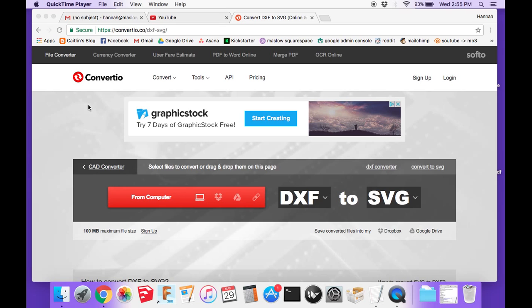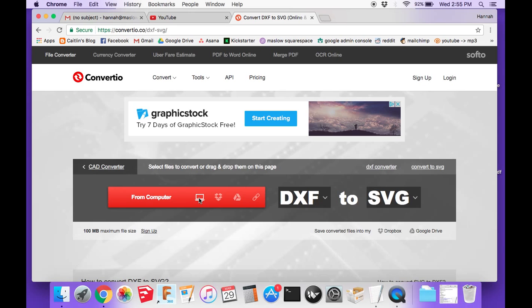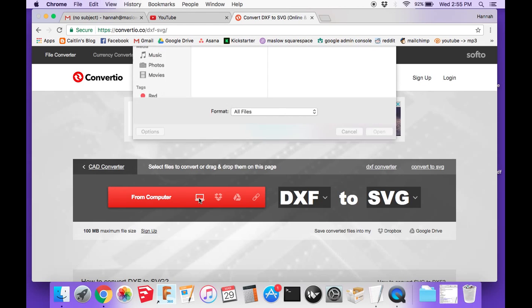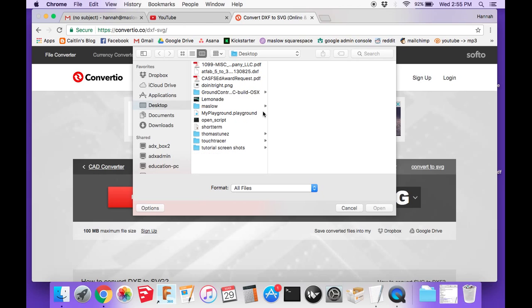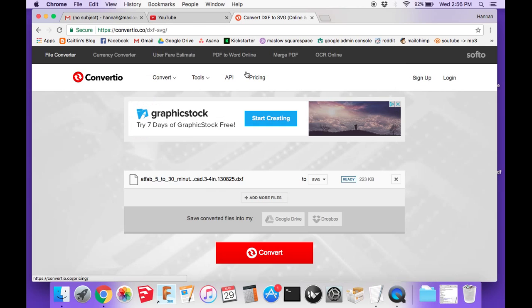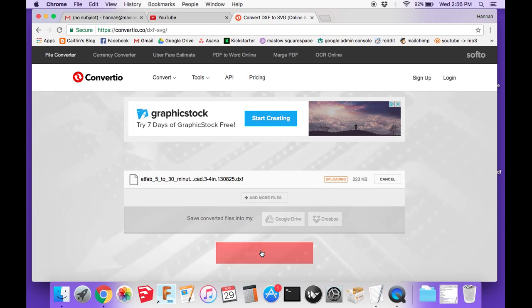Just select wherever you want to upload your file from. I downloaded a chair from ATFAB, and it's actually a design by OpenDesk, but they have the download through their website too. I'm going to click from computer, and I have that DXF file downloaded onto my desktop. I'll select it, and you can see it says to SVG. I'm just going to click Convert.